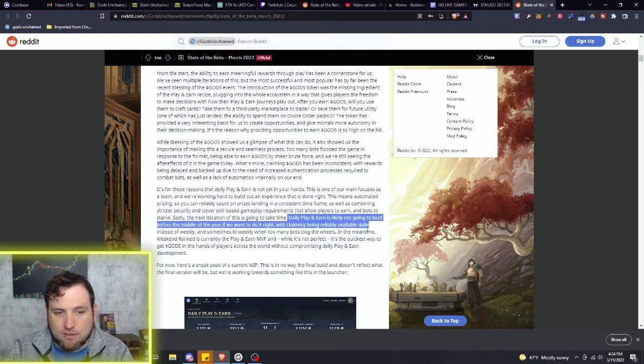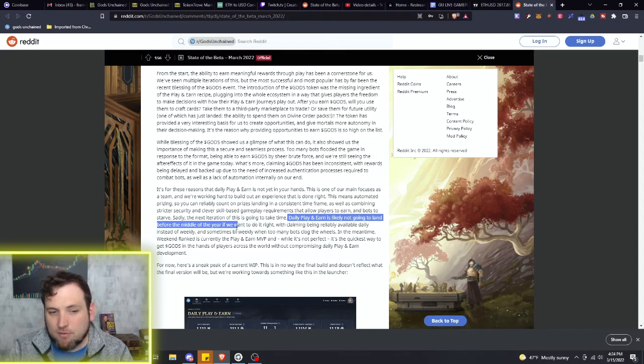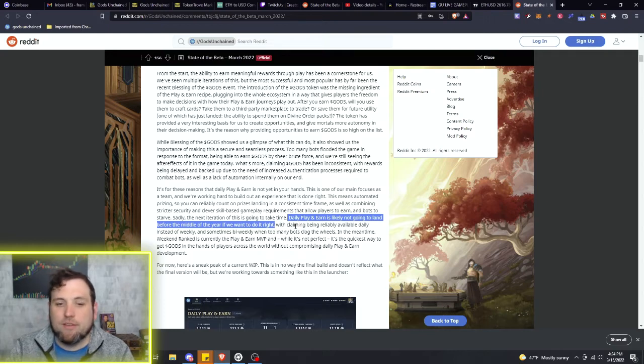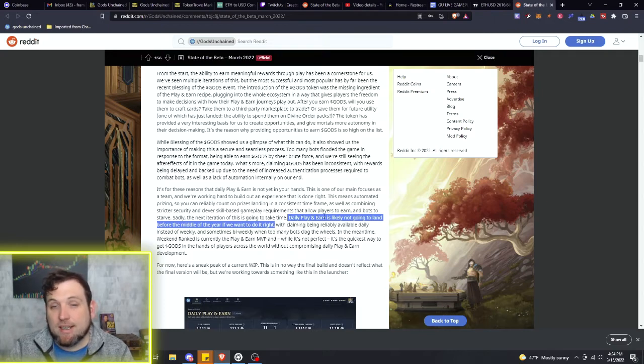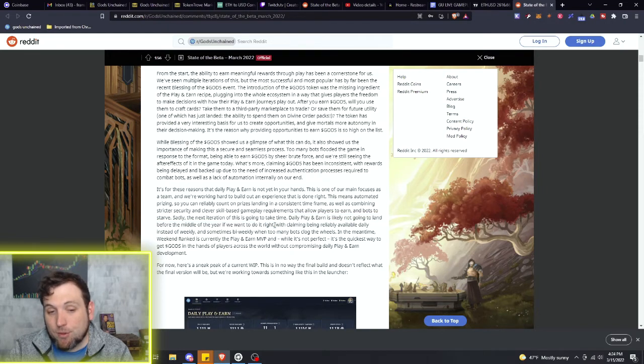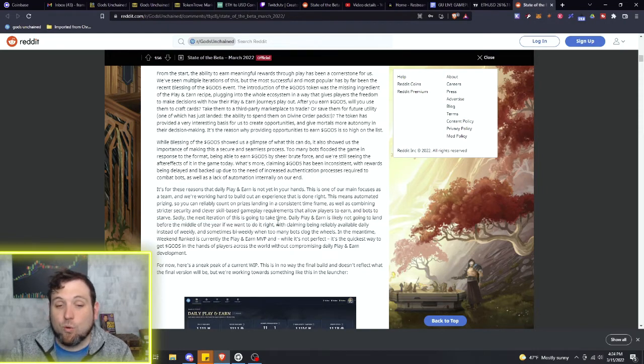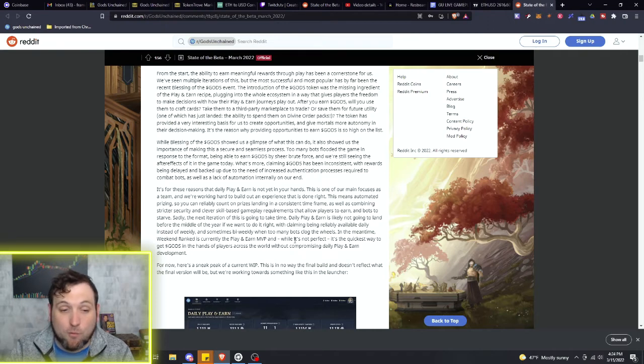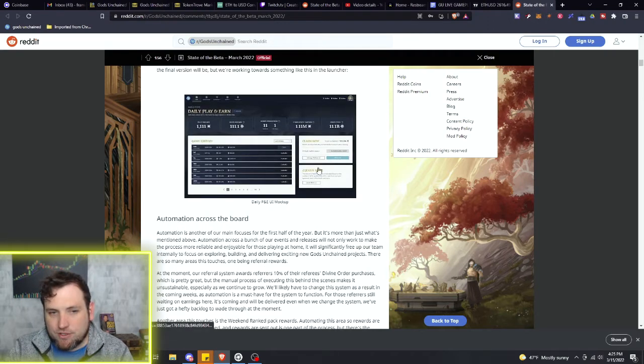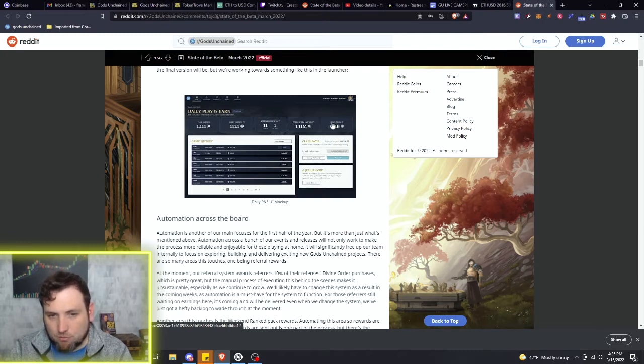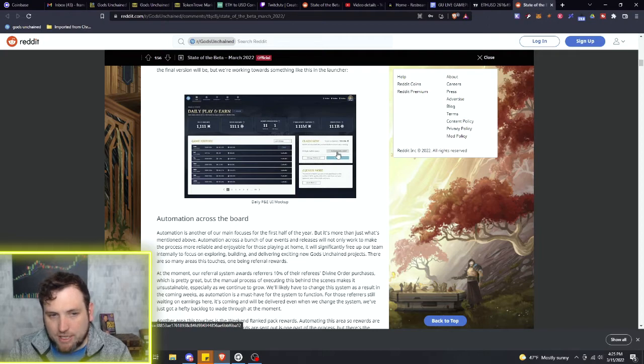Sadly, the next iteration of this is going to take some time. Daily play-to-earn is likely not going to land before the middle of the year if we want to do it right. So we know the daily play-to-earn is not coming until maybe mid-summer, but more likely towards the end, probably Q3-Q4 of this year. But this is a little sneak peek of how the daily play-to-earn is going to play out. You'll be able to see a full prize pool breakdown, nice little claiming menu.